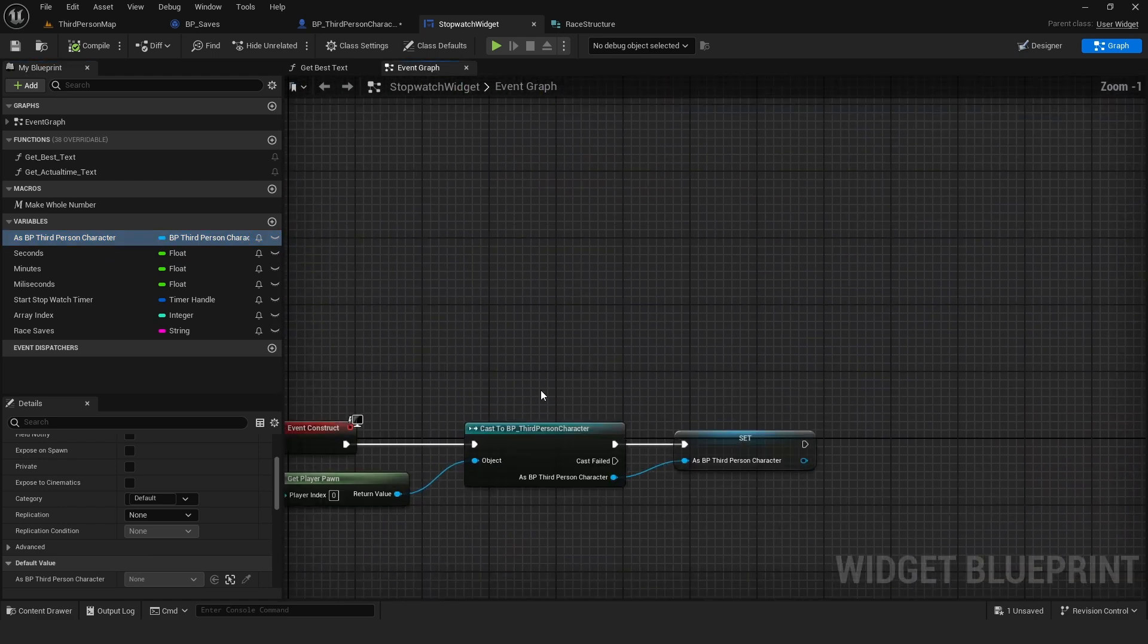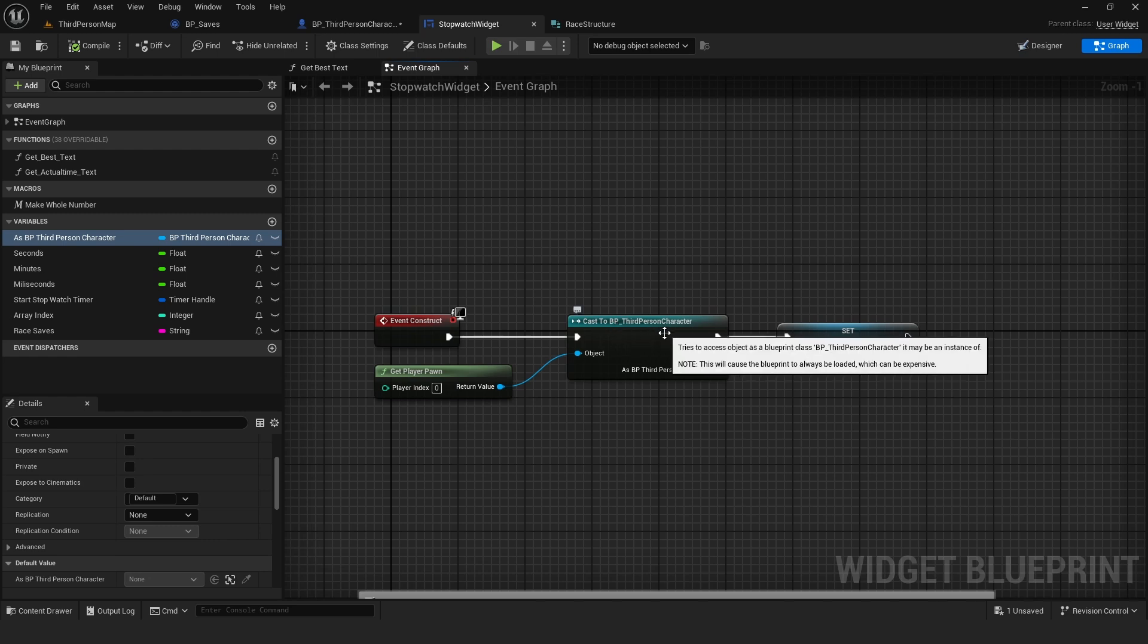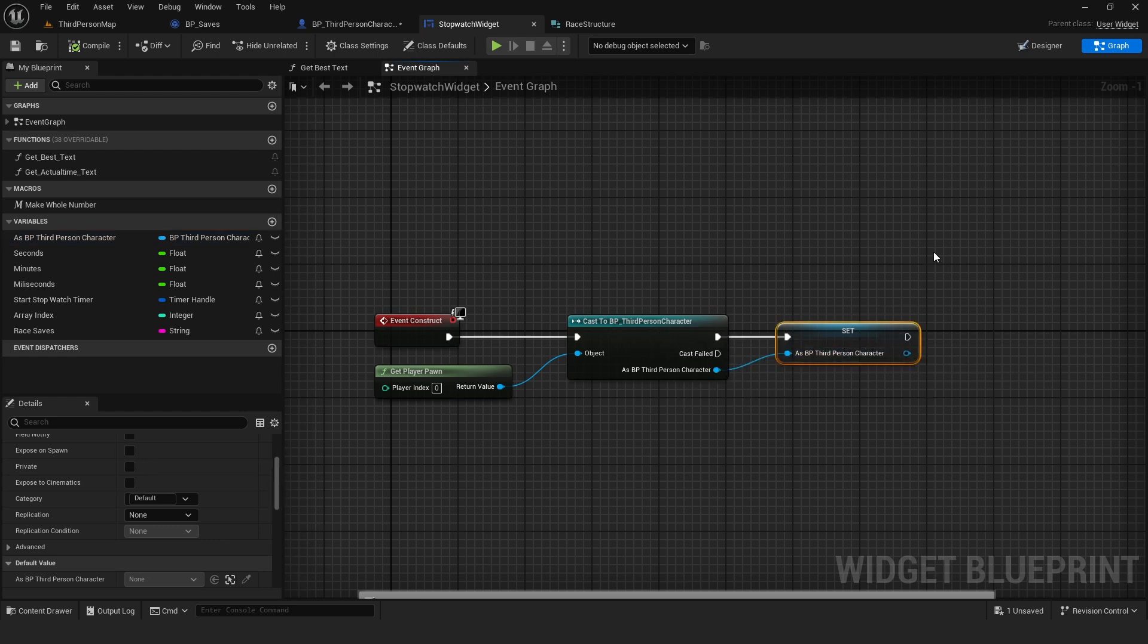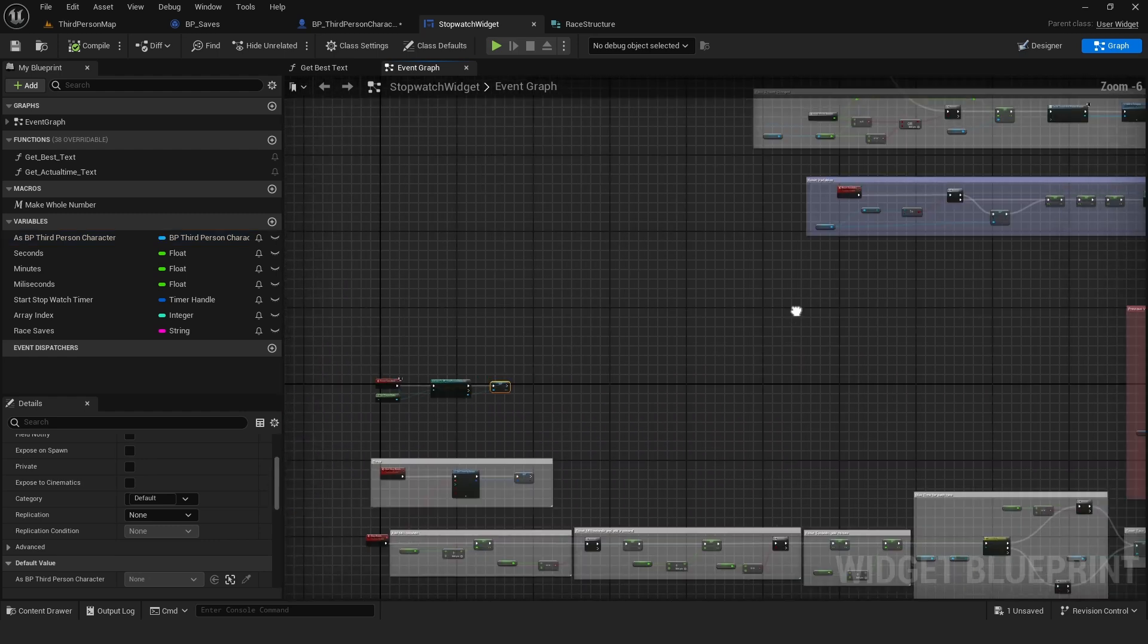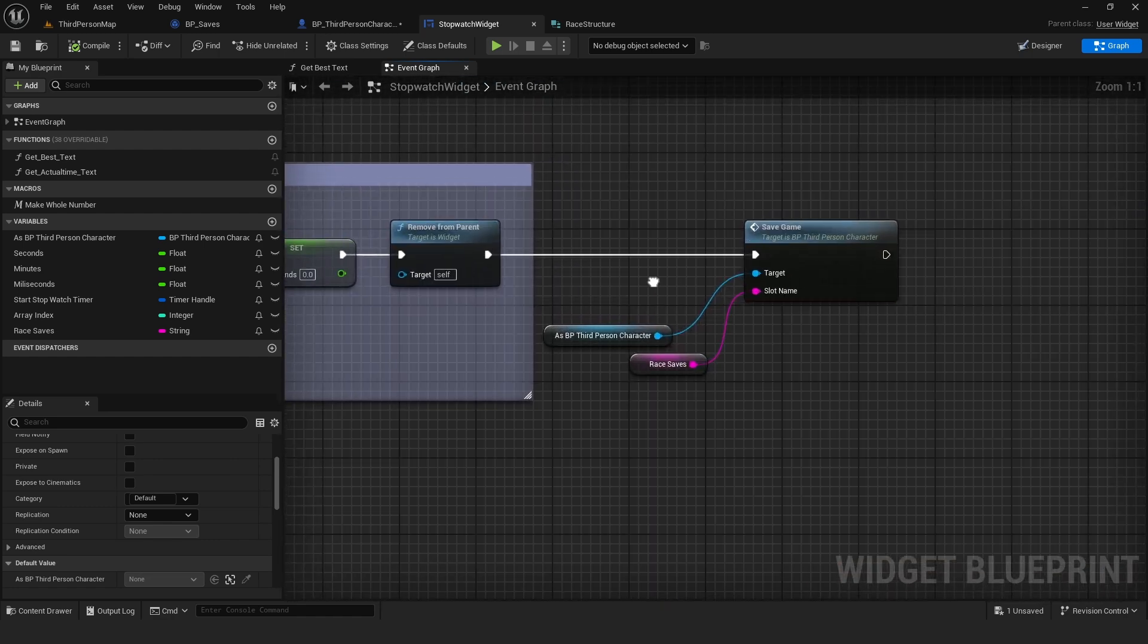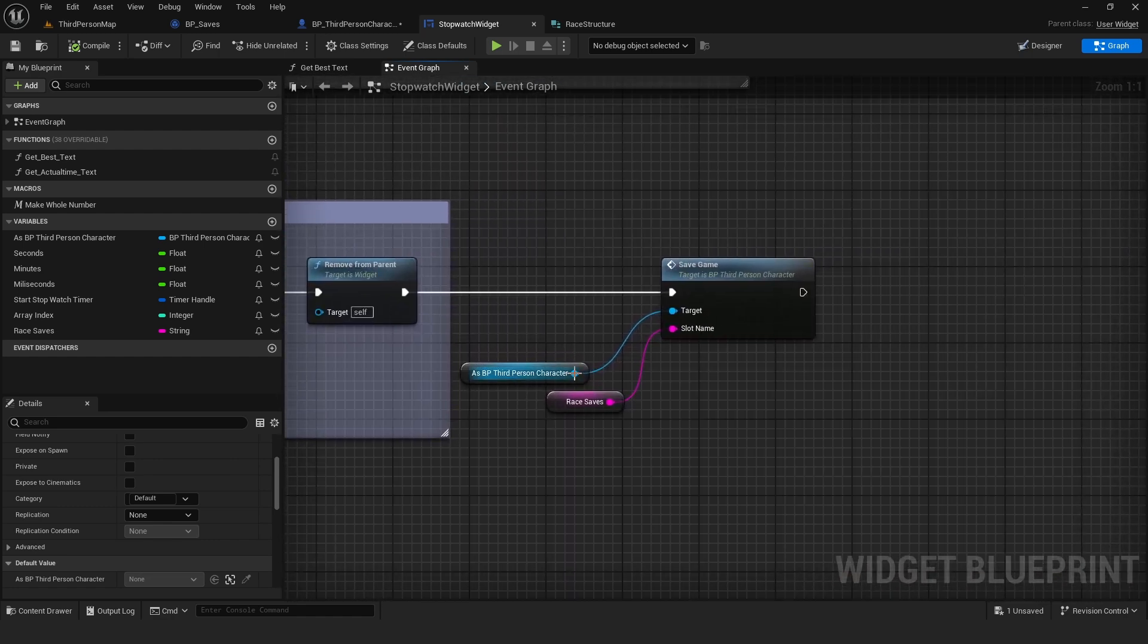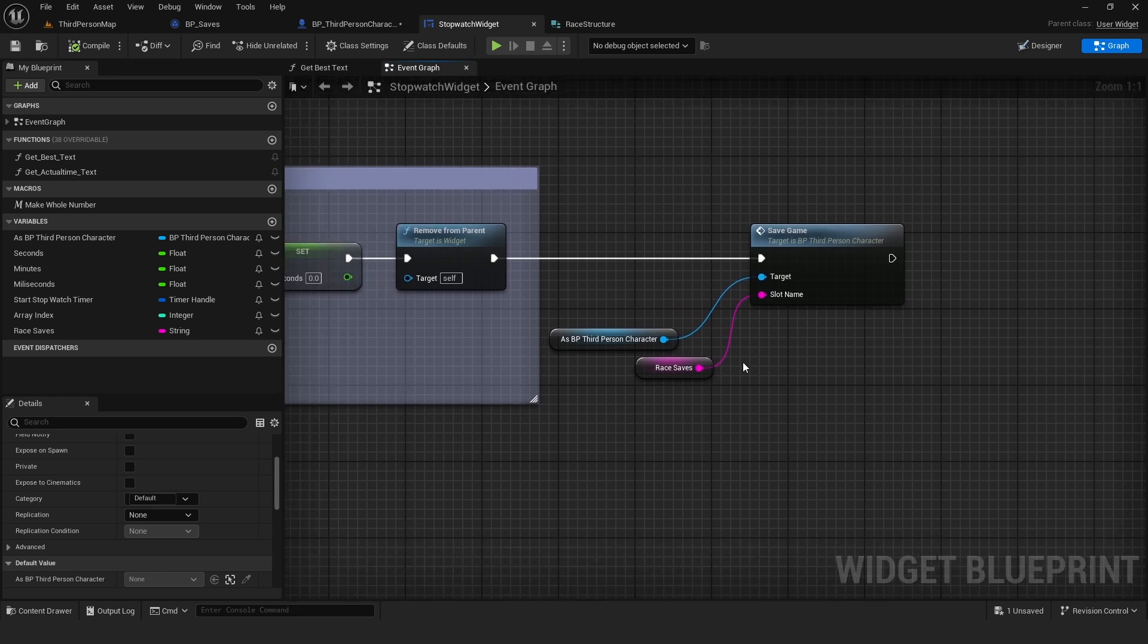which I have here. So on event construct, I cast to my third person character and then get and promote this to a variable. From here, I simply call the function save game. And this is a more important thing. So I promoted the slot name to a variable. In my case, I called it race saves.